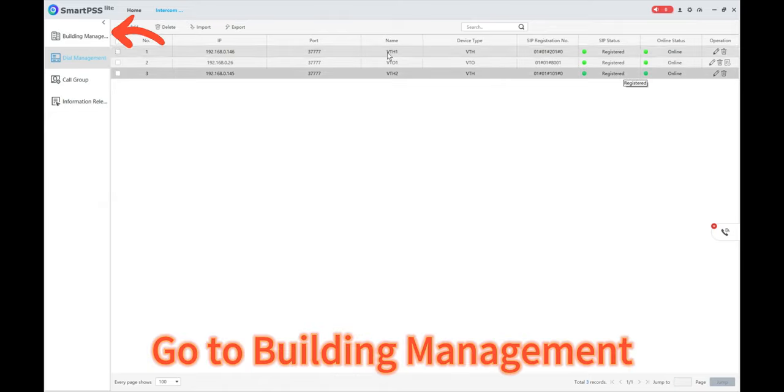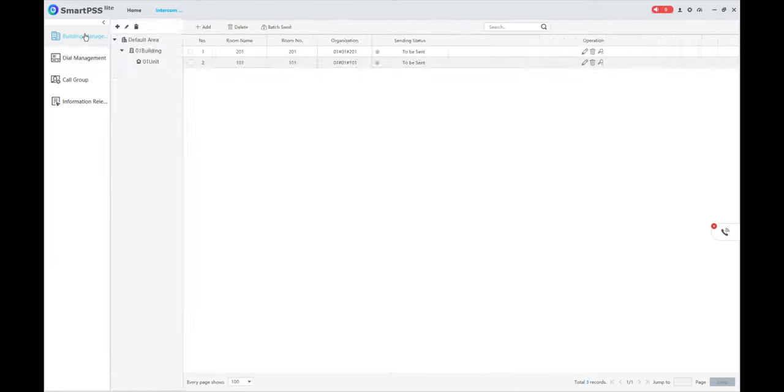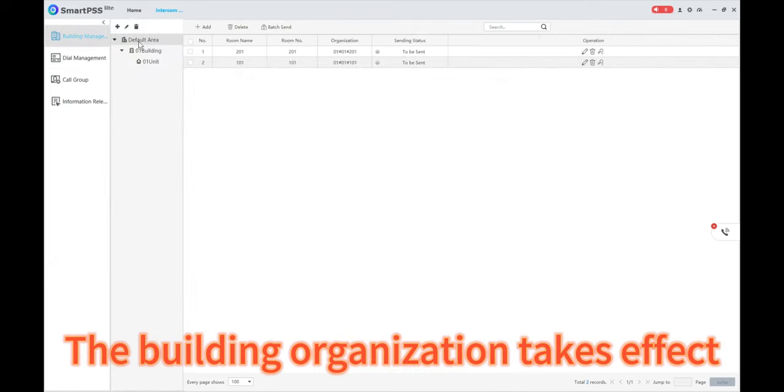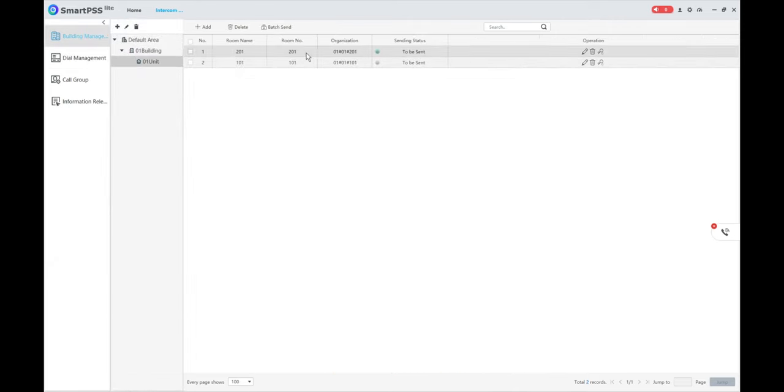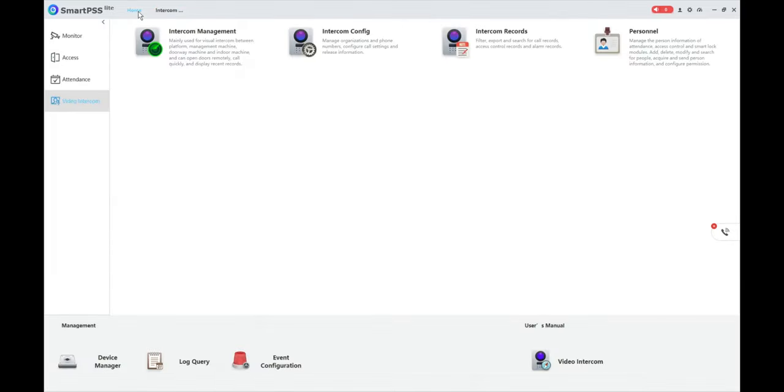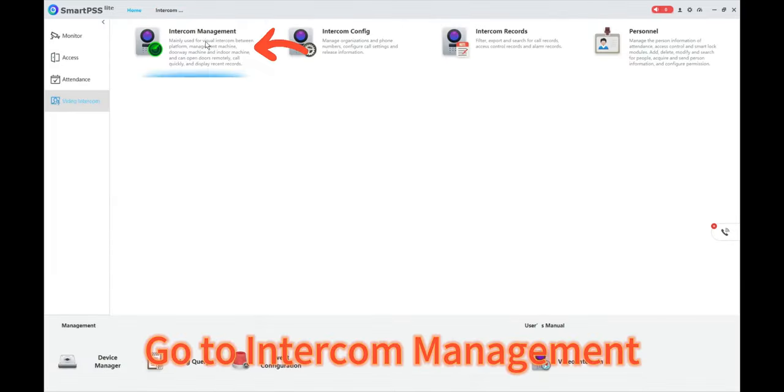Go to Building Management. The building organization takes effect. Go to Intercom Management.